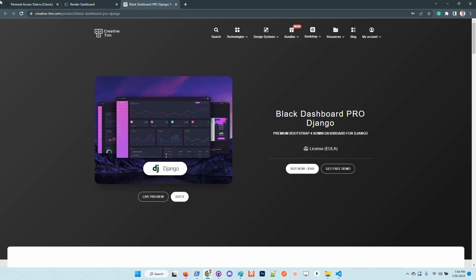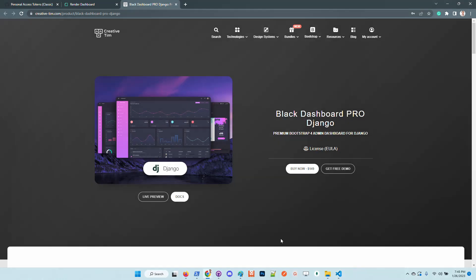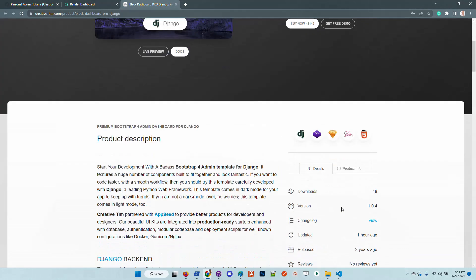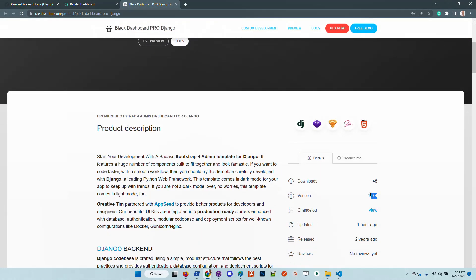Hello guys, thanks for watching. Adrian here. In this super short video I want to say a few words about the latest updates of Black Dashboard Django, the premium version, starting with 1.04. With this version, the product comes with a new code base and new design pattern where the UI is no longer hardcoded inside the product.